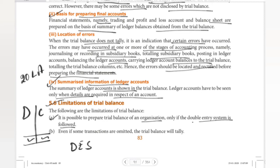In the double entry system, for every debit transaction there is a corresponding credit transaction. So we record both a debit and credit view, and then we prepare the trial balance. When organizations use a single entry system, we cannot prepare a proper trial balance using debit and credit.